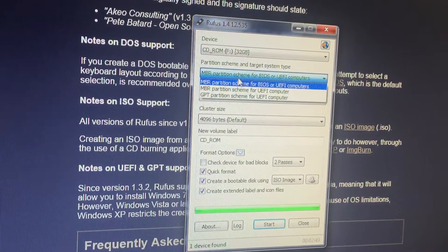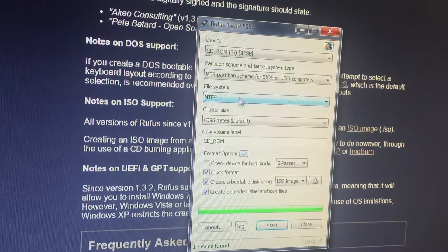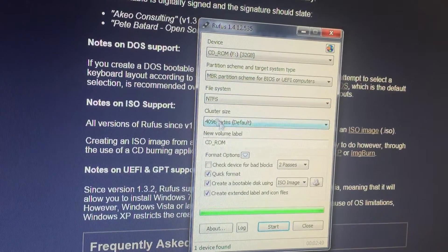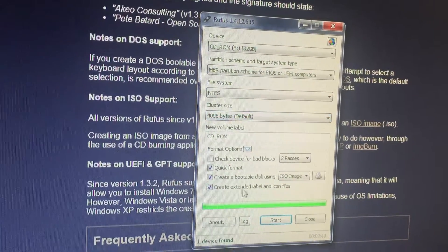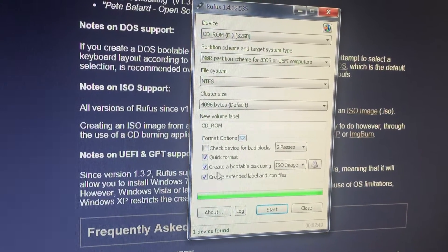And then this one you're just going to leave it as is. You're going to make sure it's NTFS. Everything else you can leave, those will already be there.